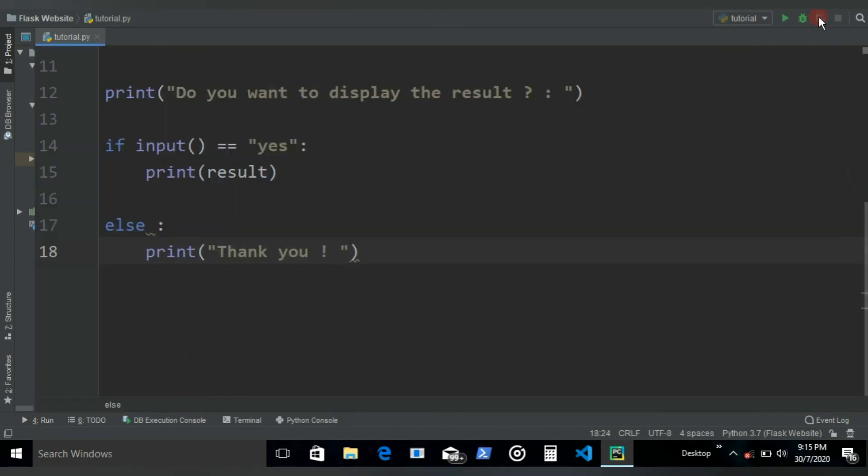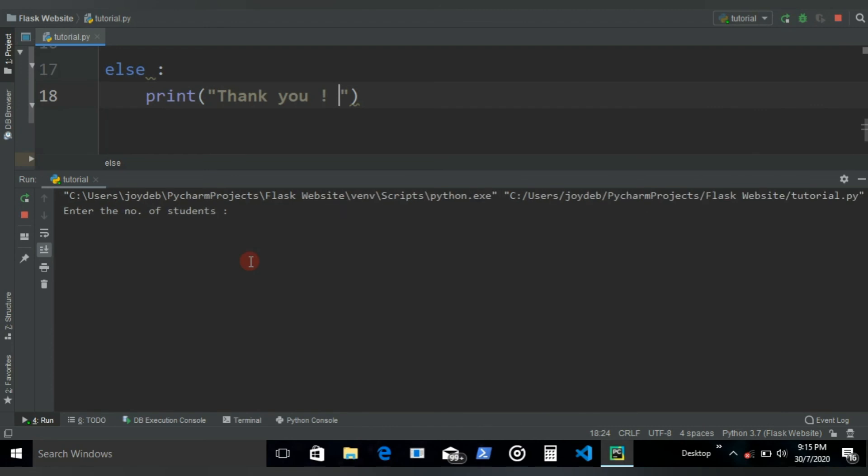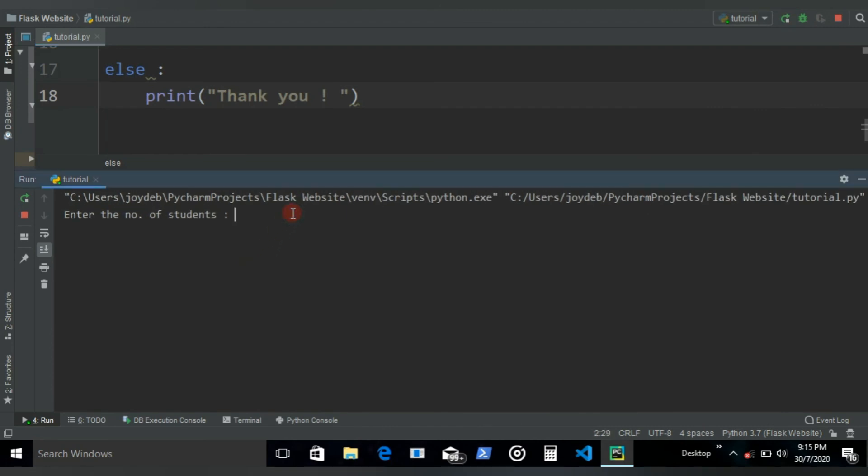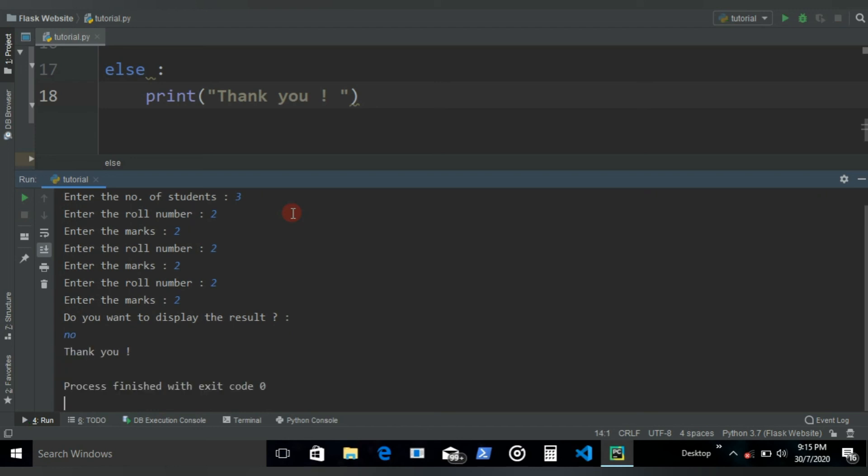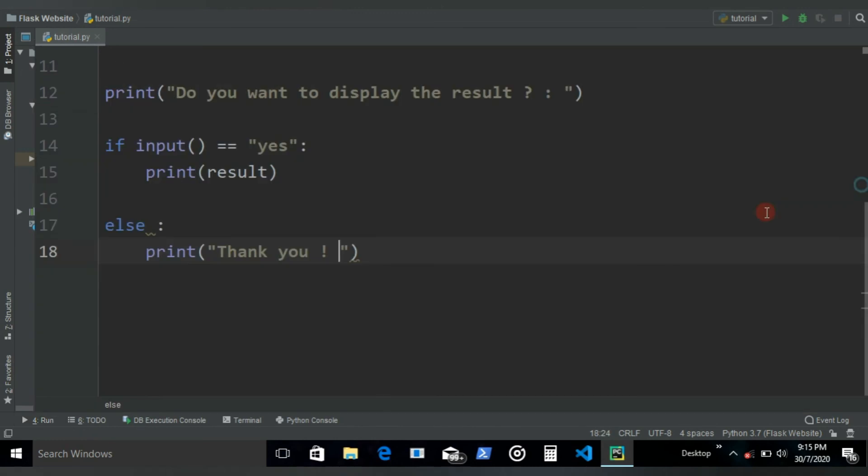Now let's run it once again. Three students, 2, 2, 2, 2, 2. If I write here no, it's gonna say thank you.